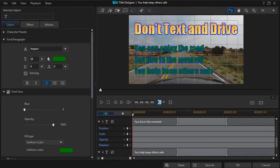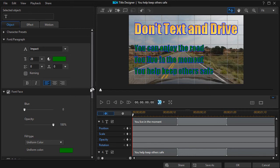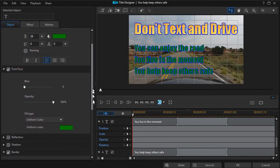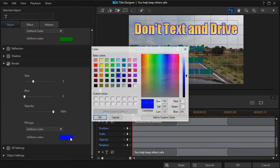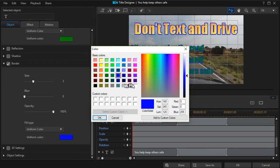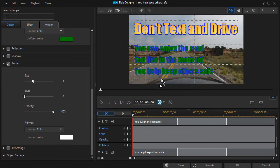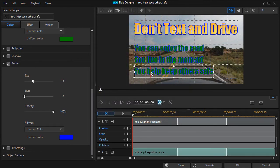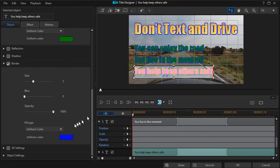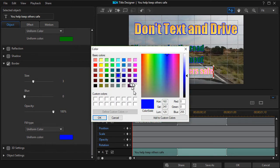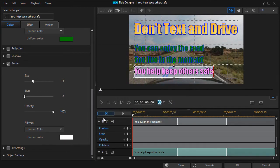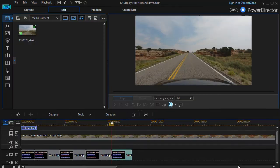We could also change the shadow. For fun, we could take the border and turn it from blue. Let's turn it to white. I need to highlight it first. Go to a white border. I'll click OK.